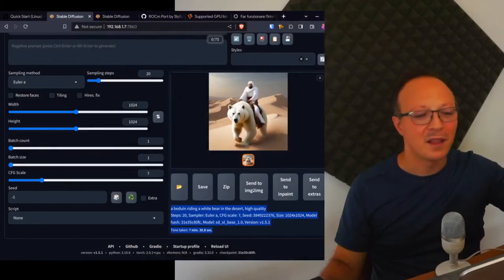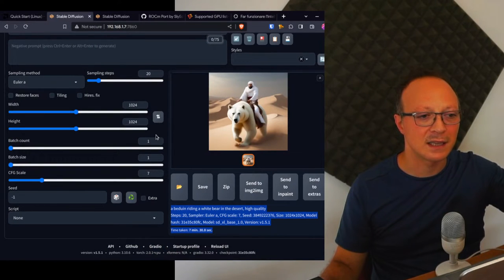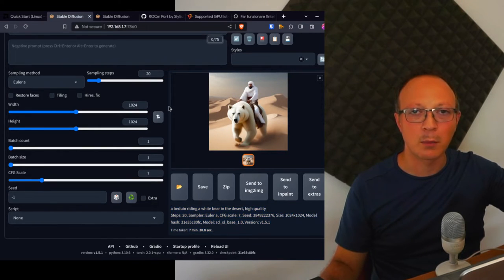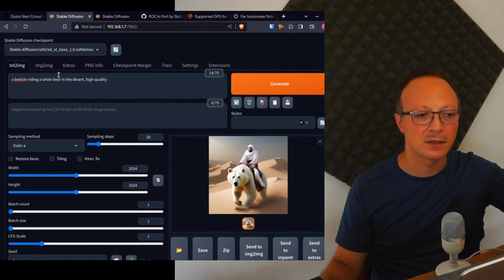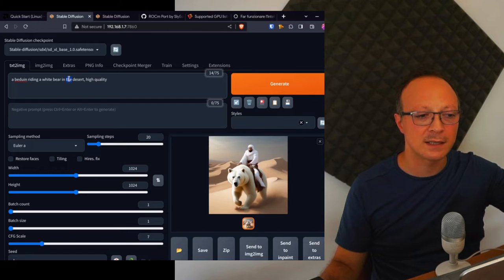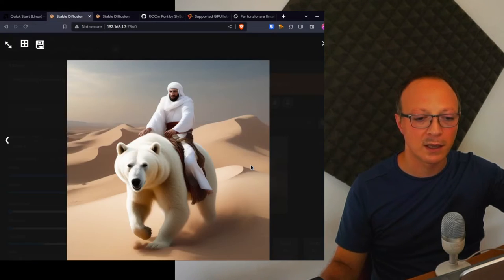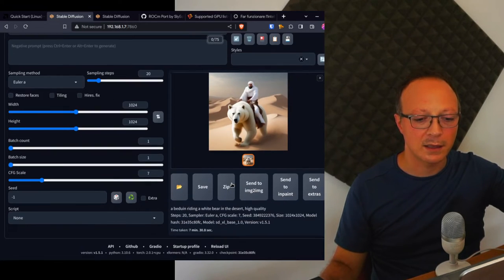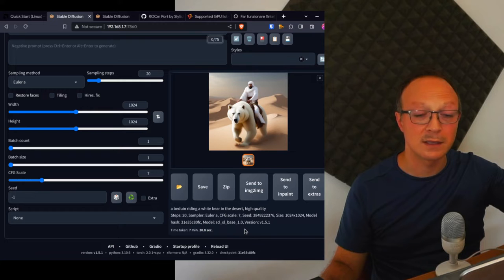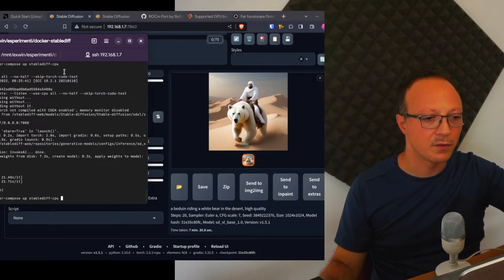So this is the first test, this is Stable Diffusion CPU. As you can see, this is a normal test with Stable Diffusion SDXL, so it's the latest one, the most powerful. This test is a Bedouin riding a white bear in the desert, high quality, and this is the result. It took seven minutes and 30 seconds with the CPU.